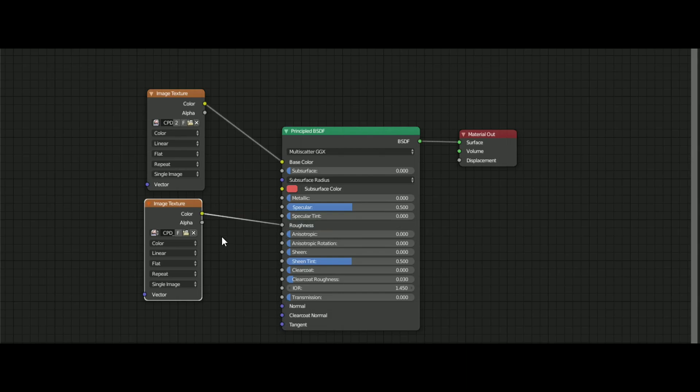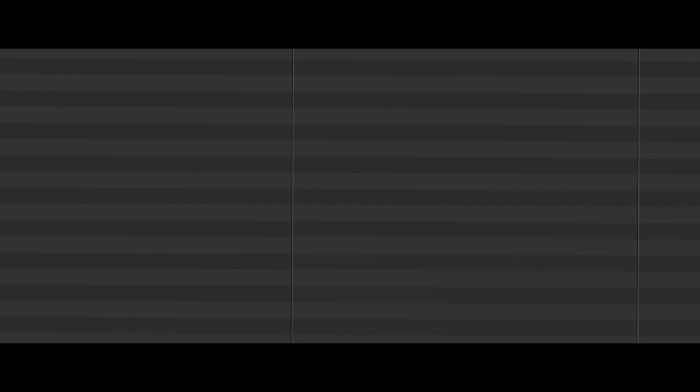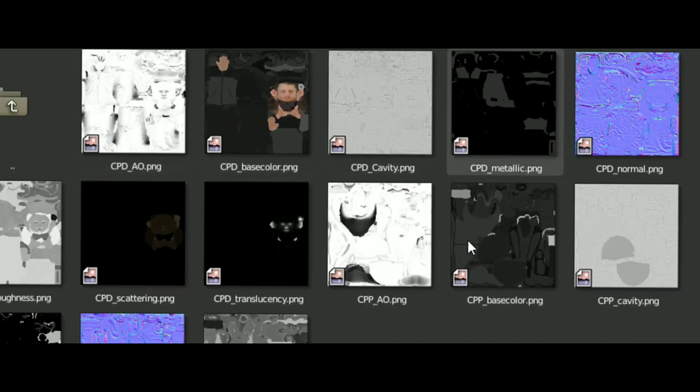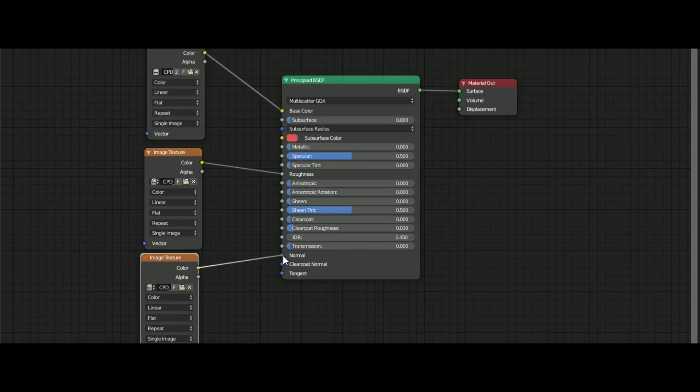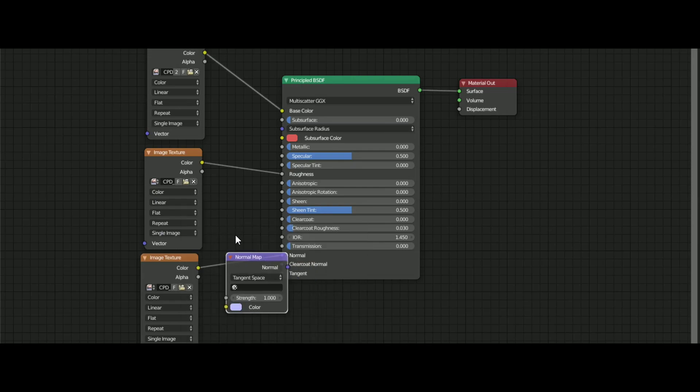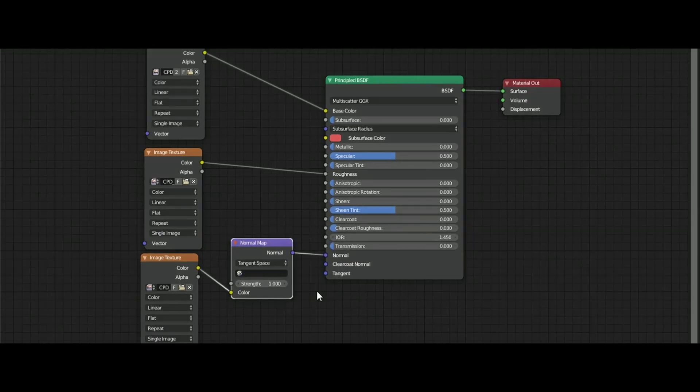After that, duplicate the image texture again and open the normal map and plug that into the normal. But it doesn't end here. Add a normal map and place it between the image texture and the principled shader.